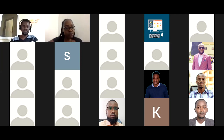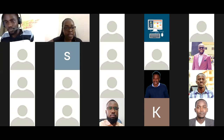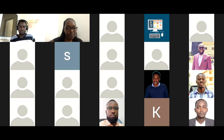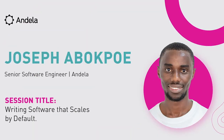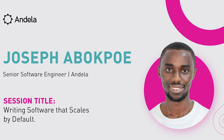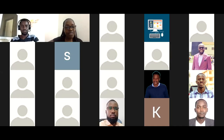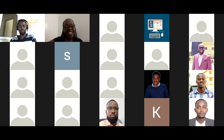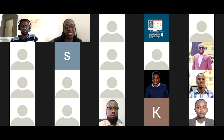Thank you to everyone who's been able to join — we appreciate your time. Today our facilitator is Joseph. Joseph is in Accra, Ghana. He's a senior software engineer at Andela — a full-stack software engineer with six years of experience building robust and scalable cloud applications with Ruby and React. So if any of those are keywords for you, this is your person.